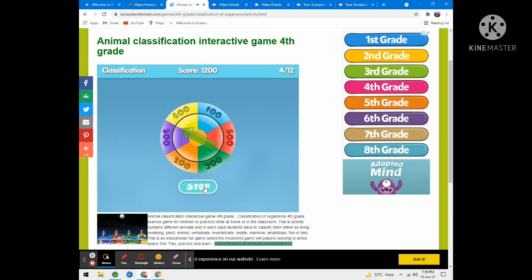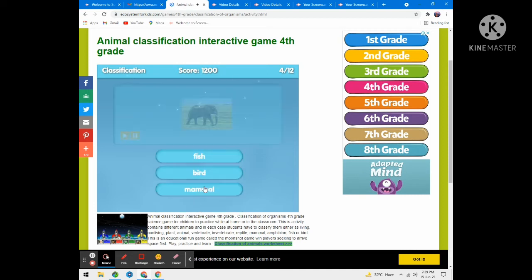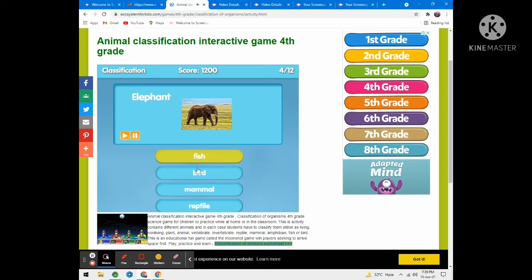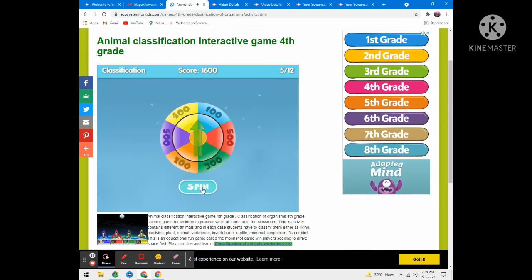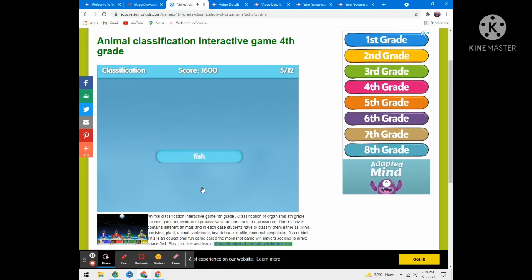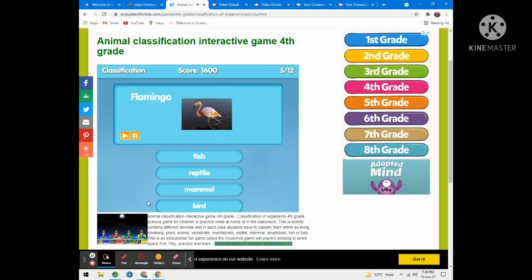Now spin it and stop it — 400 points question. Elephant — fish, bird, mammal, or reptile? Mammal. Spin it and stop it — wow, 500 points for this question! Flamingo — fish, reptile, mammal, or bird? I think it's bird. Wow, correct answer!